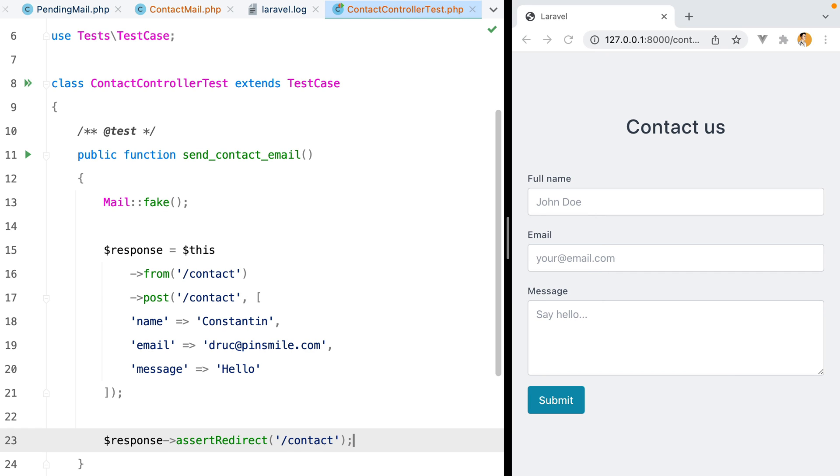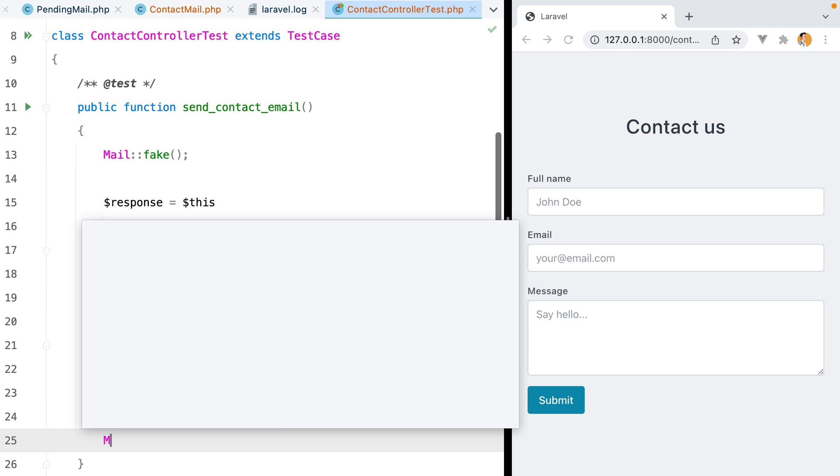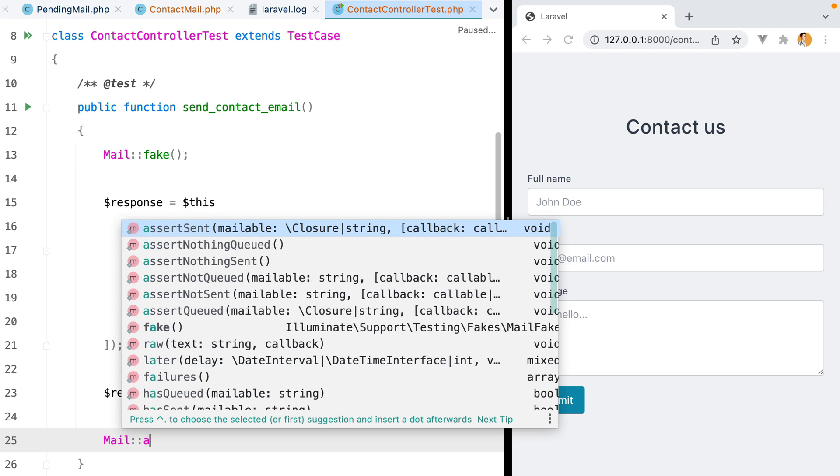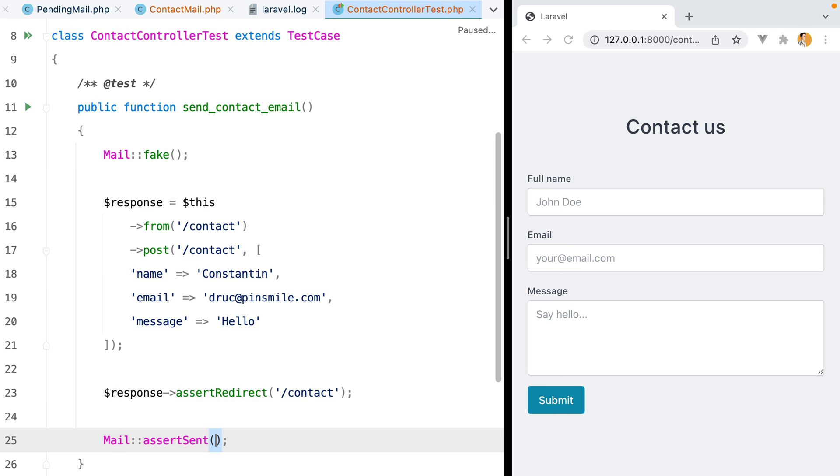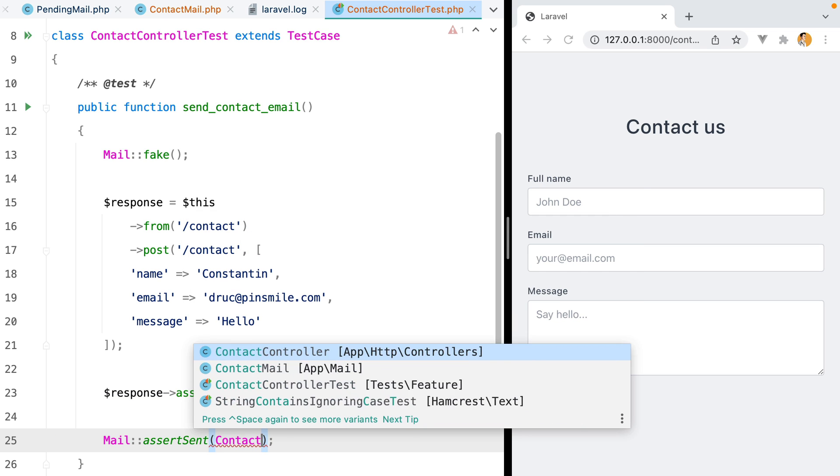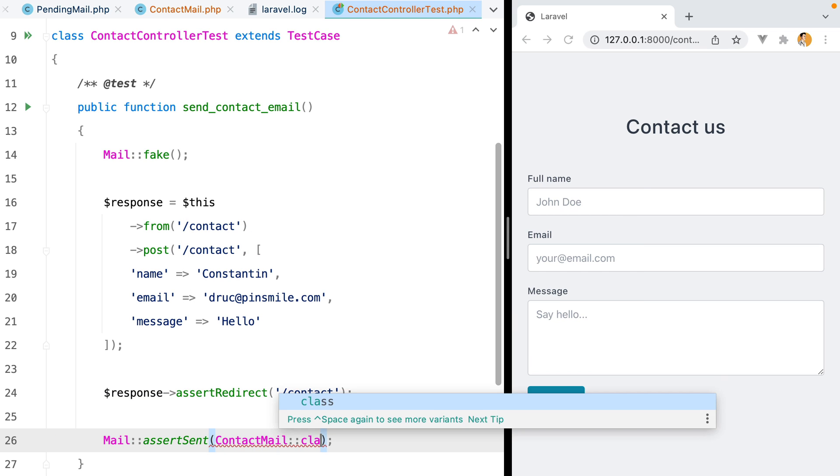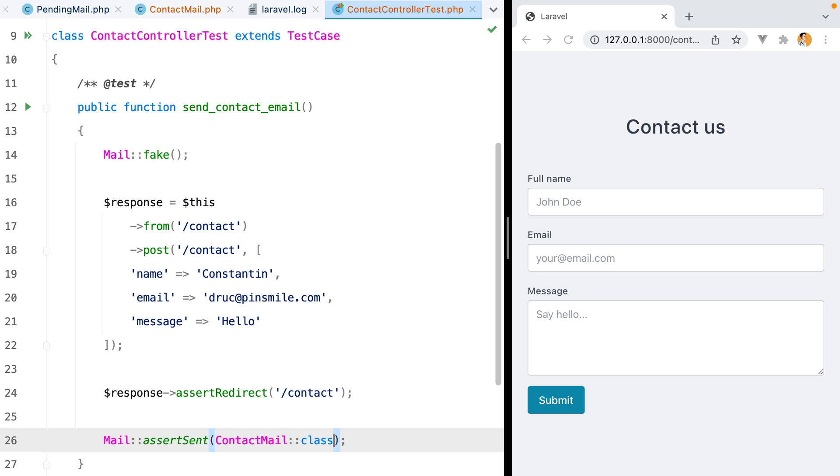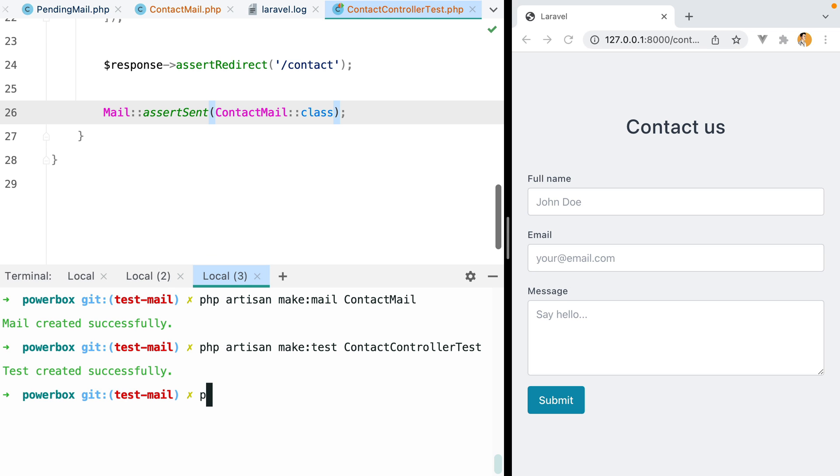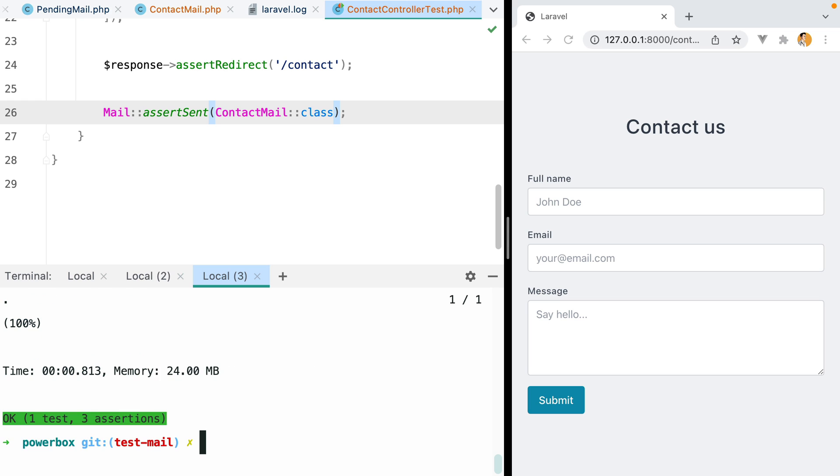To assert that the email was successfully sent, we can use the mail and then assertSend method, and pass it the mailable class as a parameter. If we open the terminal and run this test, it surely passes.